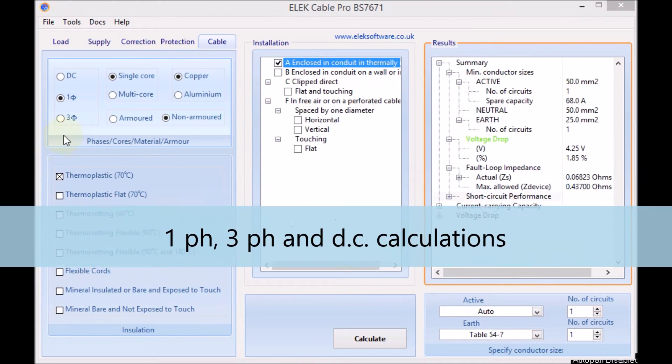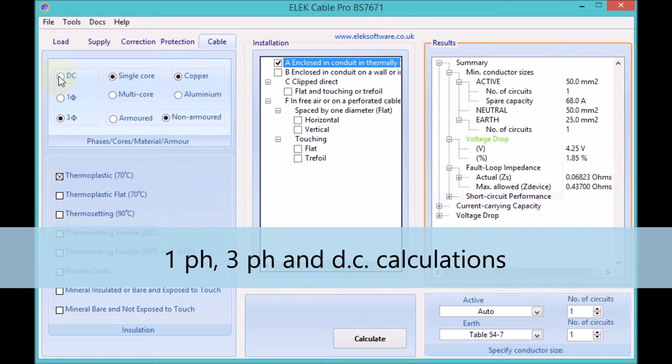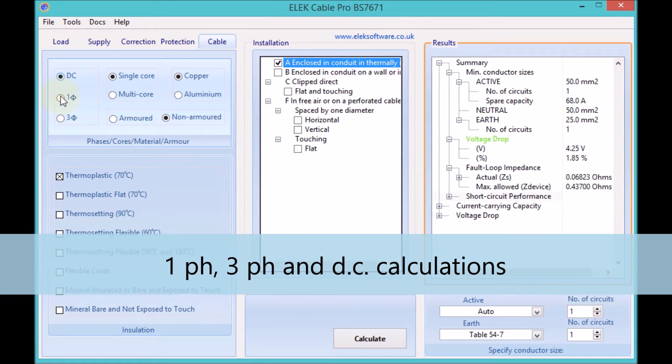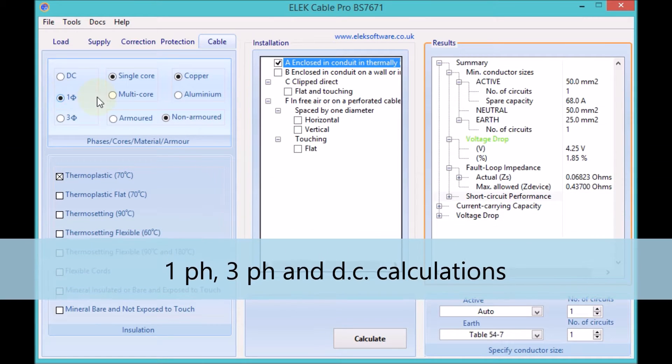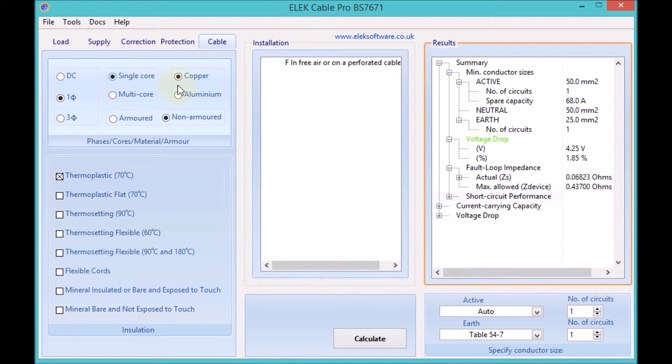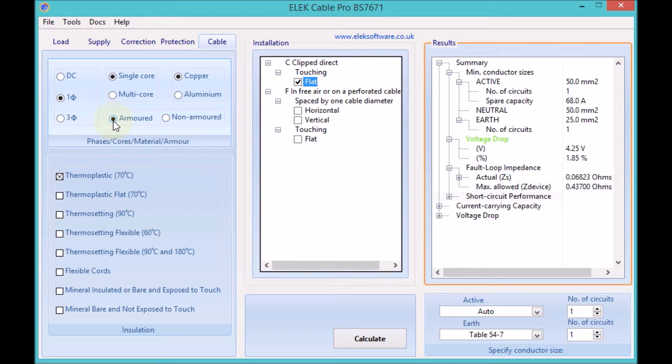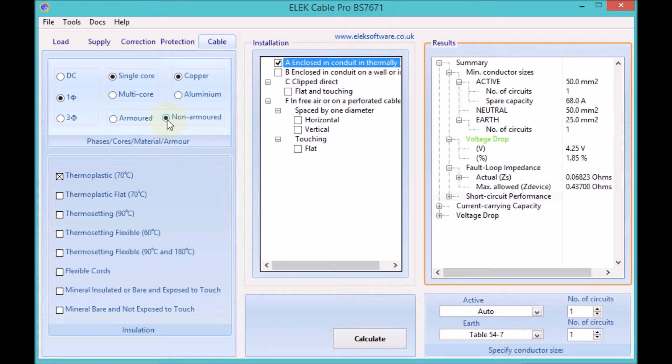Single phase, multi-phase, or DC installations. Single core and multi-core cables. Copper or aluminium conductors. Armoured or non-armoured cables.